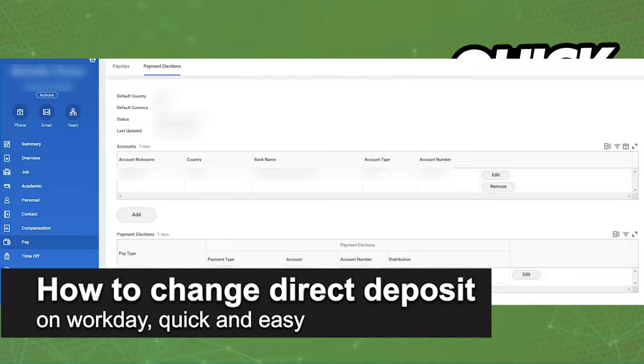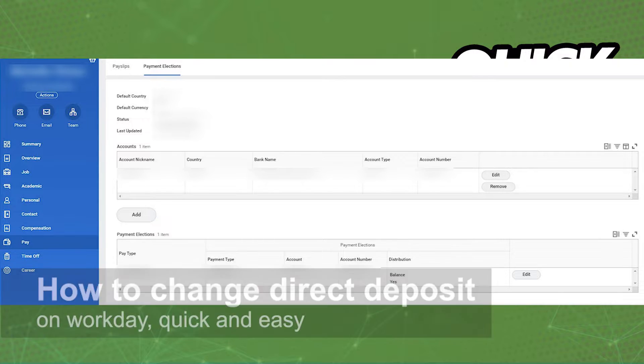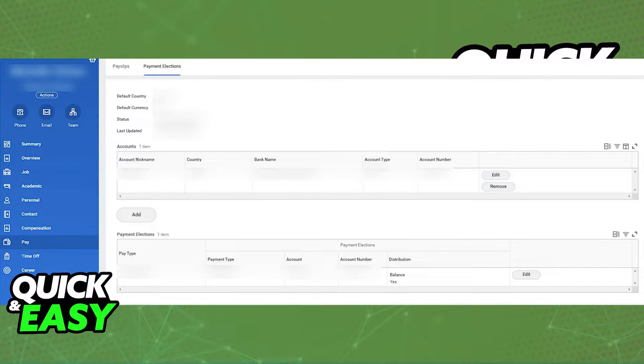In this video, I'm gonna teach you how to change direct deposit on Workday. It's a very quick and easy process, so make sure to follow along.